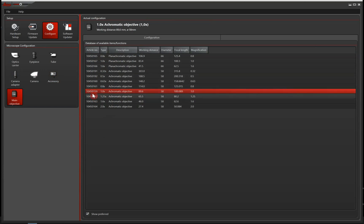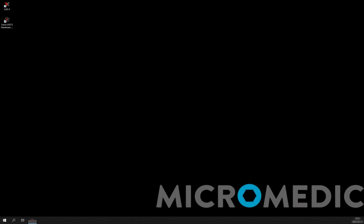Choose that in the list here. And once we have done this, we are done. And we can exit the hardware configurator and we can open up the LASX application and just go ahead with our imaging.